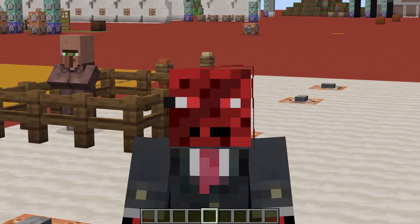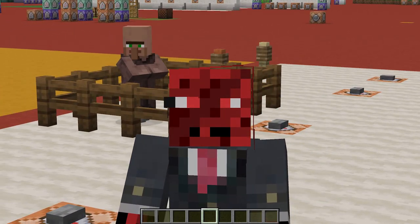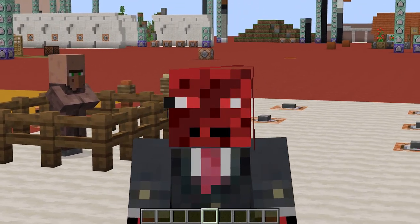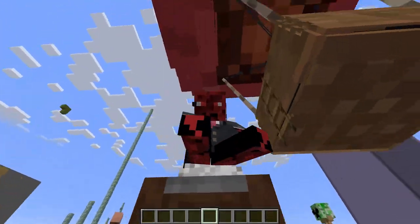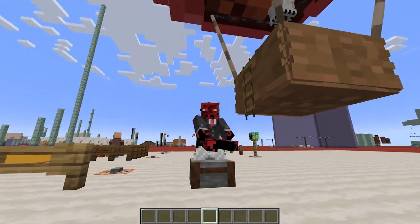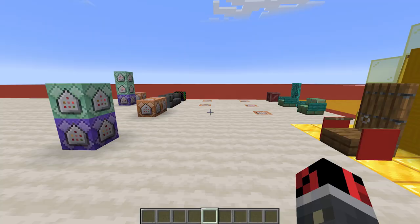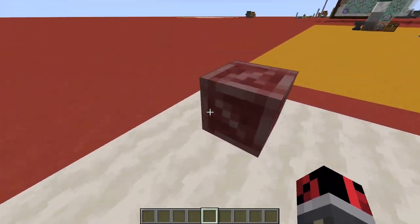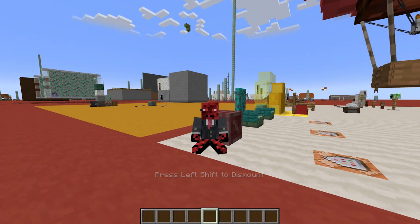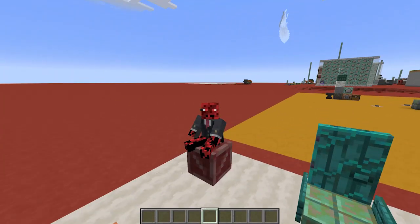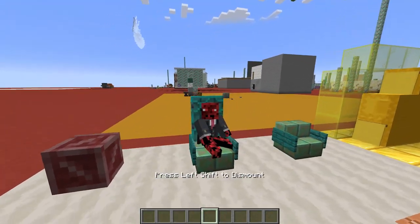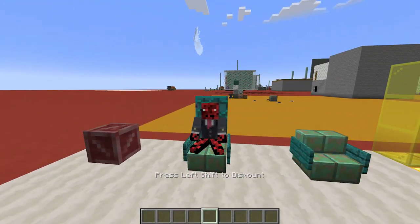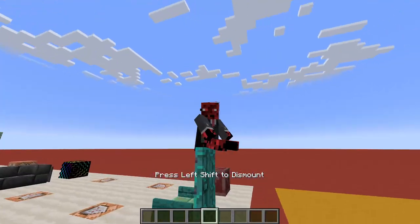Hey guys this is Rowan and welcome back to a new Minecraft video. Today I'm going to show you how to sit literally anywhere in Minecraft, and when I say literally I just mean it. Look at that, I'm sitting on top of a stone cutter. Maybe let's do it on a more comfortable place. For example you can sit on the ground, on top of a crate, or even on a very nice chair that you've built, or why not even on top of this door.